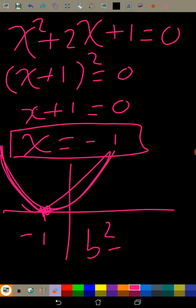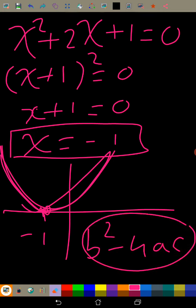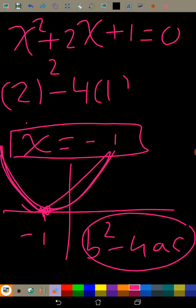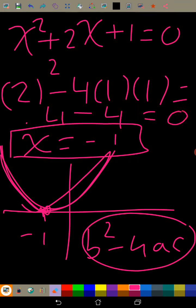By using the discriminant we can prove this is true. We calculate the discriminant: b² - 4ac = 2² - 4(1)(1) = 4 - 4 = 0. The discriminant is equal to zero, that's why we have only one real root — equal roots, or one repeated root.